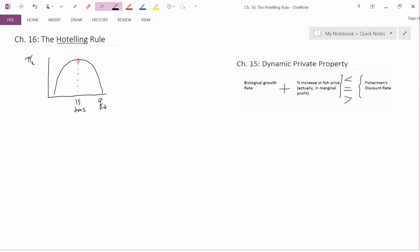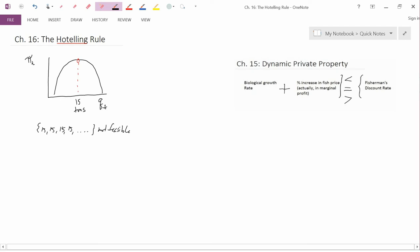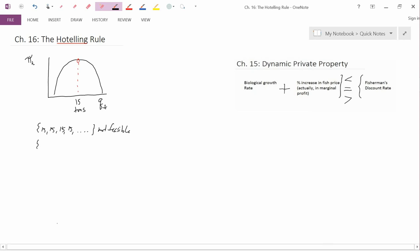So how is the firm going to extract resources? The firm has a choice — it can pick whatever quantity it wants, as long as the sum of the quantity over time is less than or equal to the total amount of resource that exists. Since the program which pulls out 15, 15, 15, 15 forever is not feasible, the simplest next guess is that the firm pulls out 15 tons of resource for as long as it can, and then goes to zero.